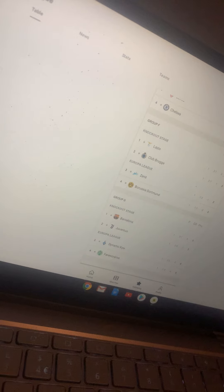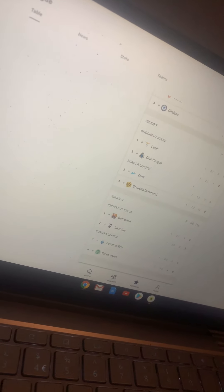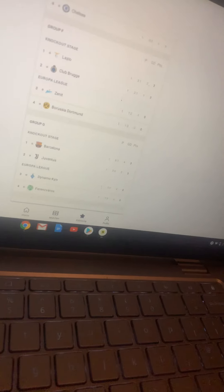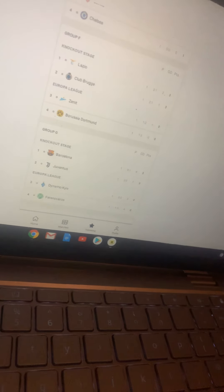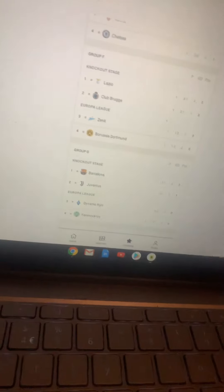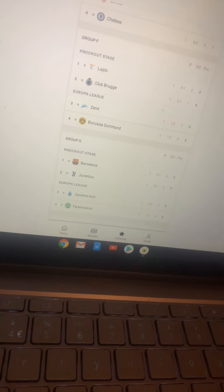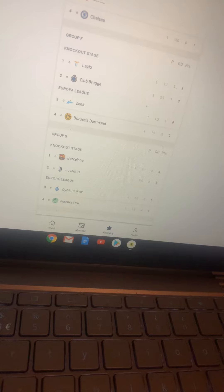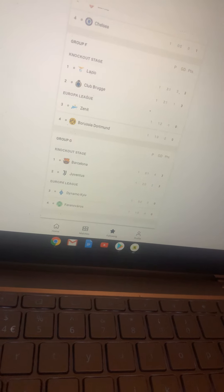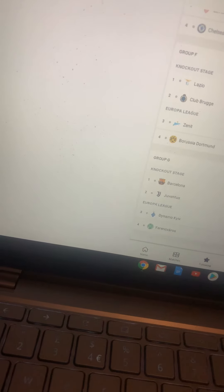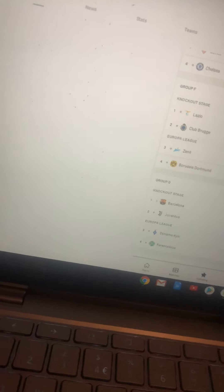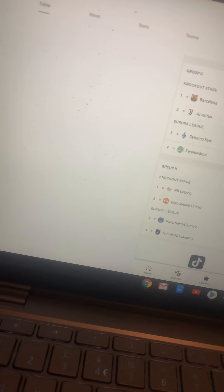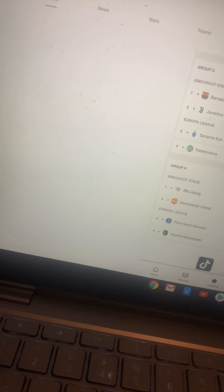Lazio quarterfinals, Club Brugge groups, Zenit groups, and Borussia Dortmund quarterfinals. Barcelona, I think, is going to get to the quarterfinals. They're not going to get as far as they have over the past few years. Juventus, I think, quarterfinals. Dynamo Kyiv groups. I can't pronounce these teams names, but I think they're getting knocked out in the group. RB Leipzig, quarterfinals.